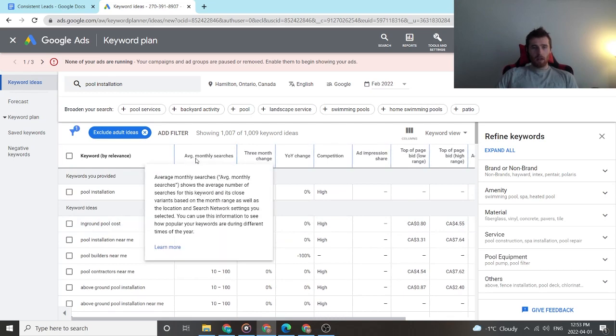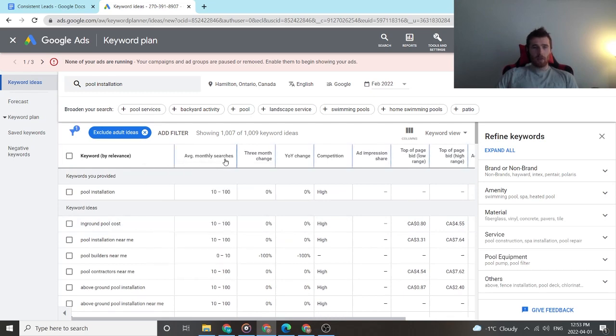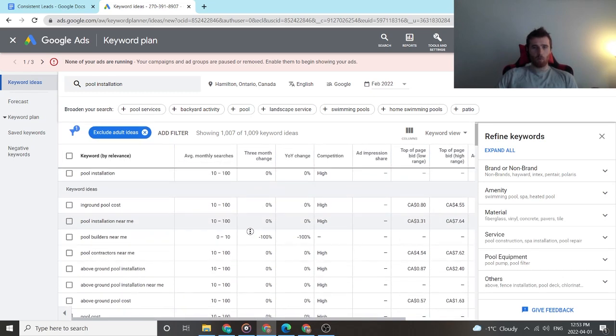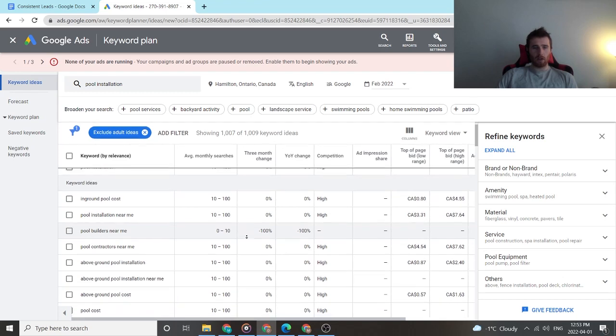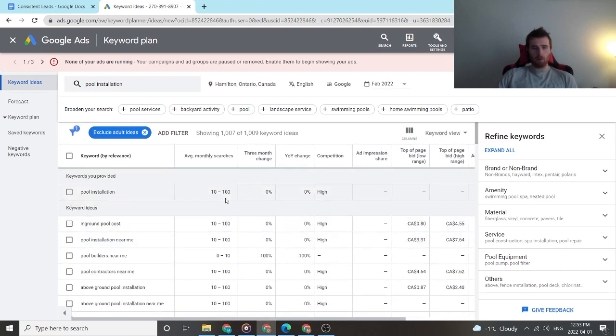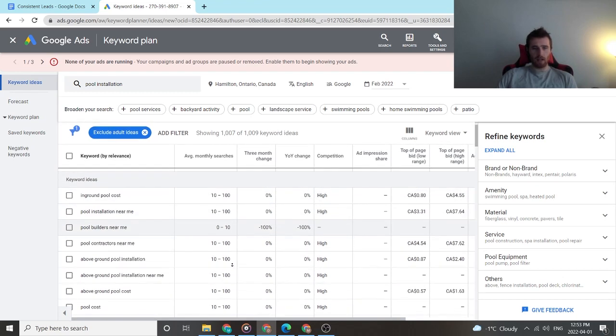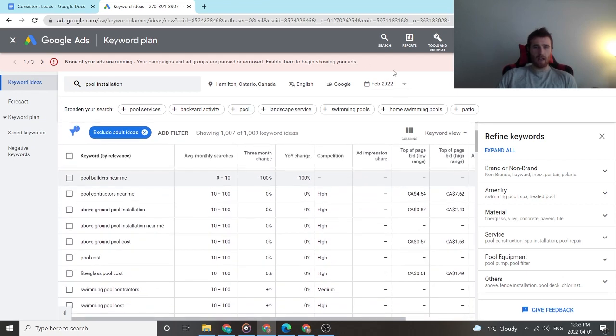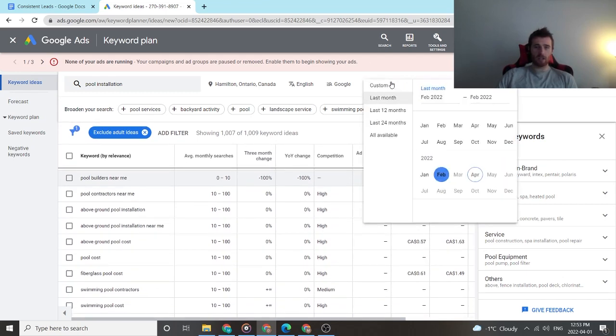What I look at is average monthly searches. This gives you a decent breakdown of what you're actually going to be looking for. So even in ground pool, if you're looking at 10 to 100, all the way down is essentially 10 to 100. And this is for February in just Hamilton.